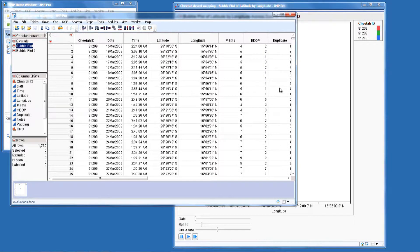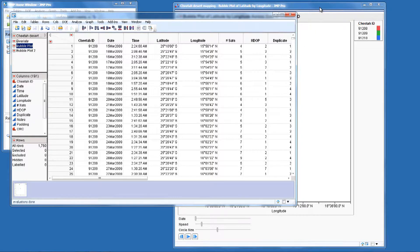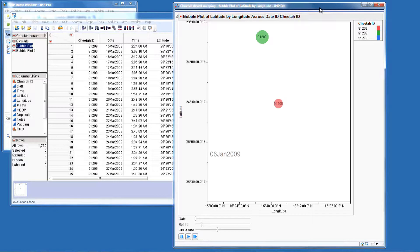We've collected some cheetah data about three particular cheetahs over a period of a year. It includes their latitude and longitude — their location. We want to see how these cheetahs move around, and we're particularly interested in their home range and whether they interact or not.